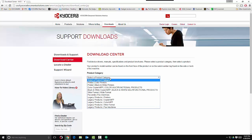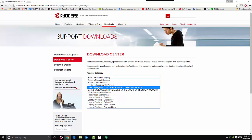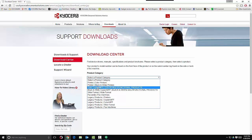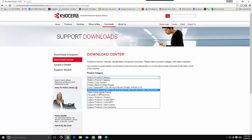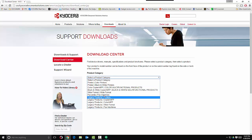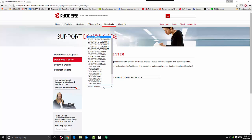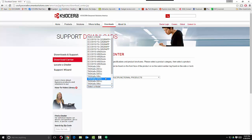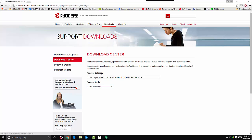Select your product category. If you have a newer machine, it will be considered a color copier, a black and white copier, or printer. If you have an older machine, it will be found in the Legacy section. In this video, we will be installing the print driver for the new Kyocera TASKalfa 406ci.